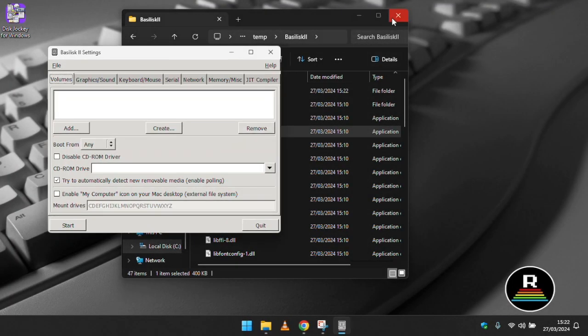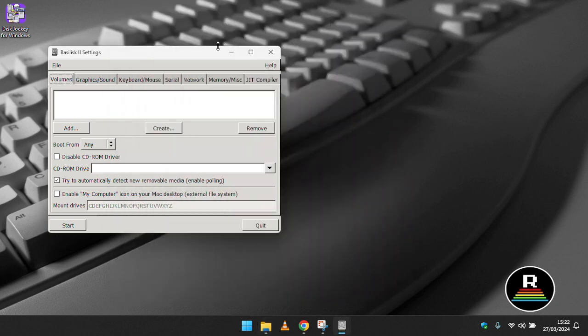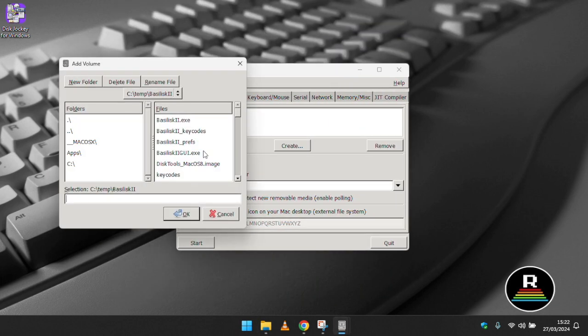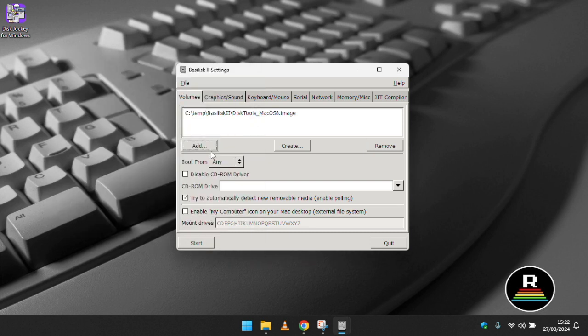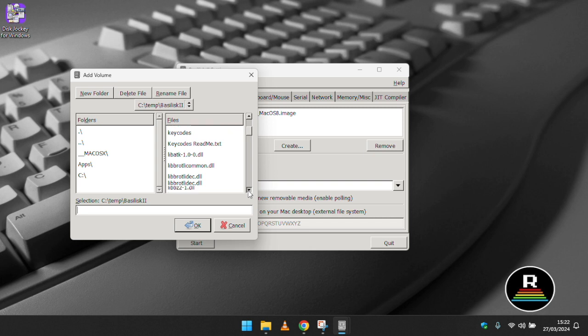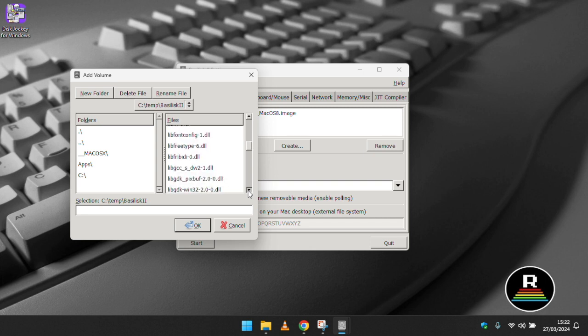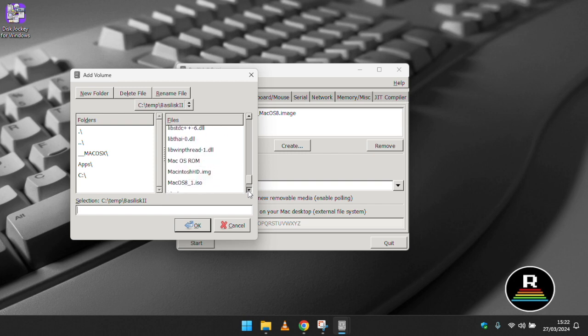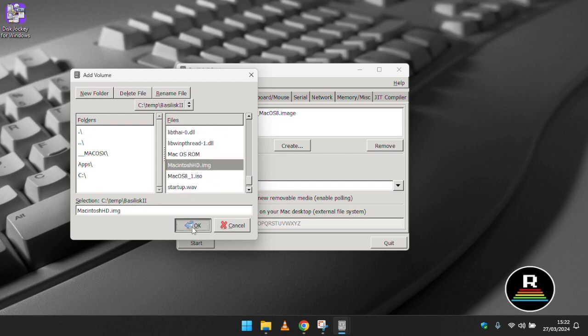On the first tab volumes click the add button. This is where we specify the disk image that we're going to use to boot the virtual machine from. Basilisk 2 will boot these disks in order so choose the boot floppy first. Then either the installer iso or the hard disk image. The order in which you choose these isn't so important.